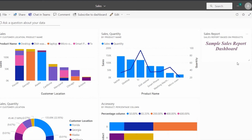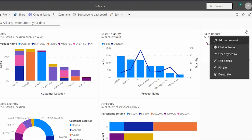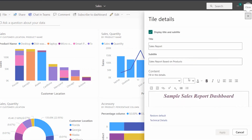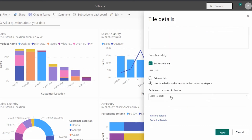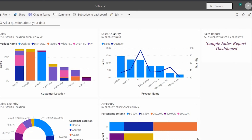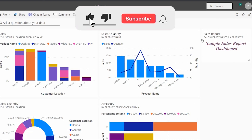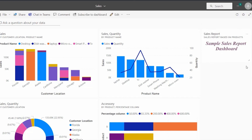Here you can see the title tile has been added to the Power BI sales dashboard. This is how we can add the title tile or text box tile to the Power BI dashboard. If you want to edit this, click on the more options and select edit details. You can edit any of the fields — here I am going to choose the matrix report and click apply so that the changes will be saved. Here you can see the title and subtitle are displayed in the title tile. This is how to add and edit the title tile in the Power BI dashboard.